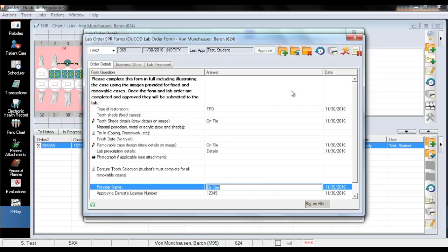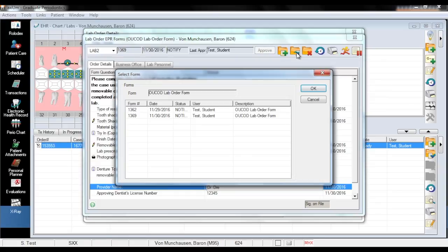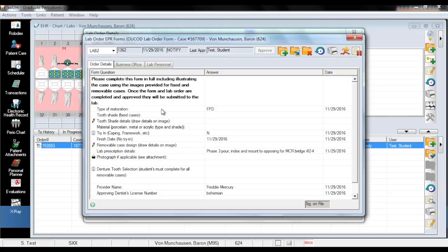Finally, as the prescriptions and resubmissions accrue, there will come a time when you will likely want to toggle between the forms. In order to do this, you can click on the Select Tab icon in the EPR window and a new window will open showing all the prescriptions associated with the order. From here, you can just double-click on the form that you want to view. And that is how you resubmit a lab form in Axiom.